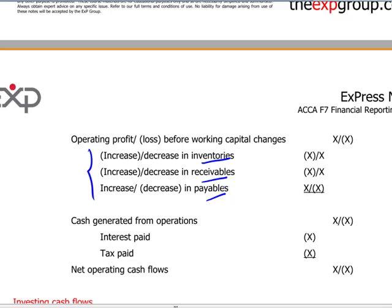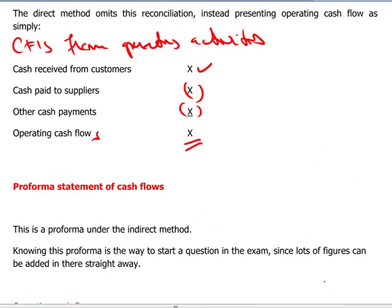An increase in inventory is a cash outflow — we actually invested the money in our inventories. An increase in trade receivables is still a cash outflow, as customers are paying us a little bit later. An increase in trade payables is a cash inflow. Adding everything together, we come up with cash generated from operations. We then show the actual interest and tax paid, giving us net operating cash flows. This figure, whether presented using the indirect or direct method, should be one and the same.